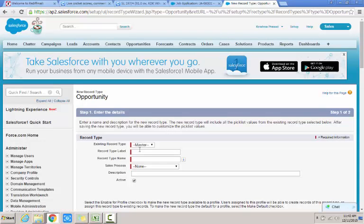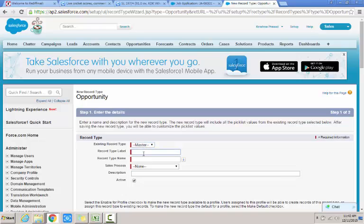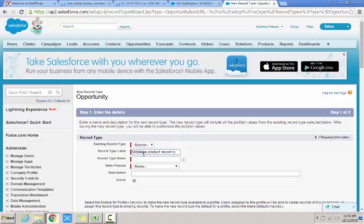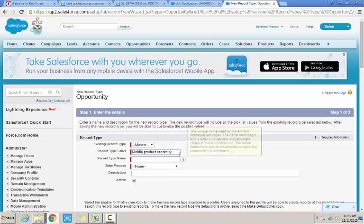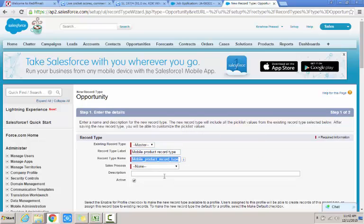And I create the record type. Similar to the sales processes we have, if there is an existing record type you can choose the existing record type. Since there is nothing I will choose the master and I create the record type as mobile product type record type.